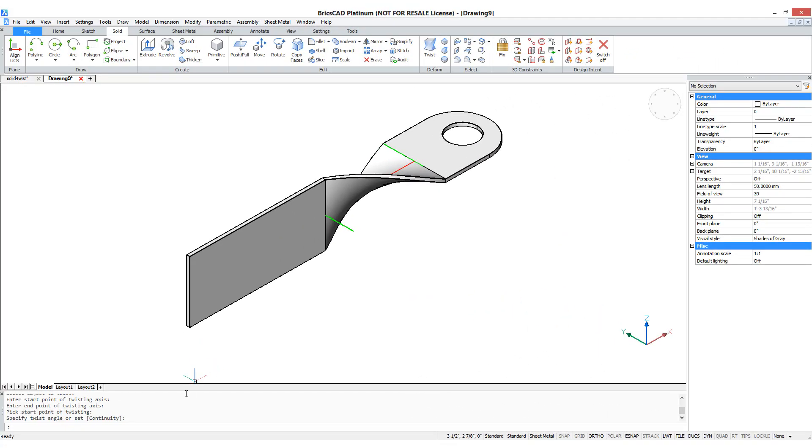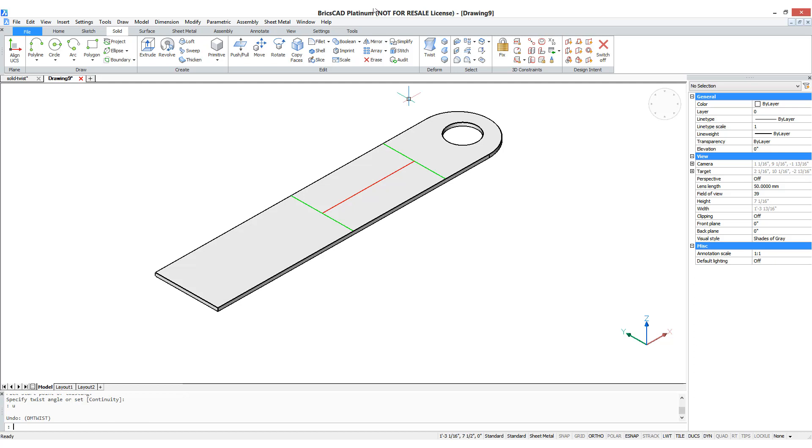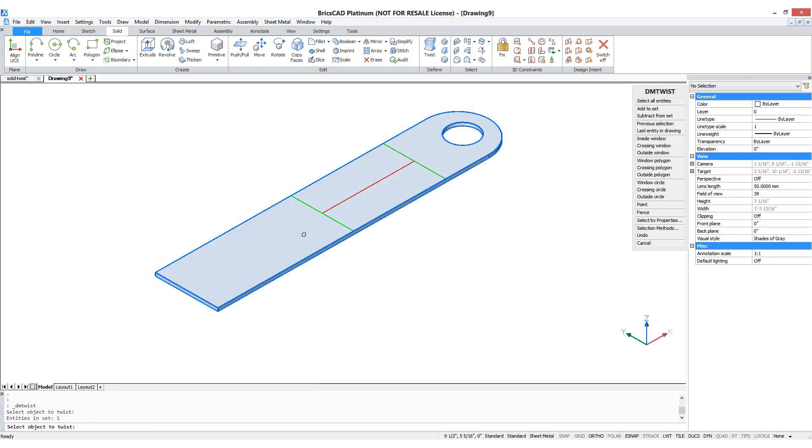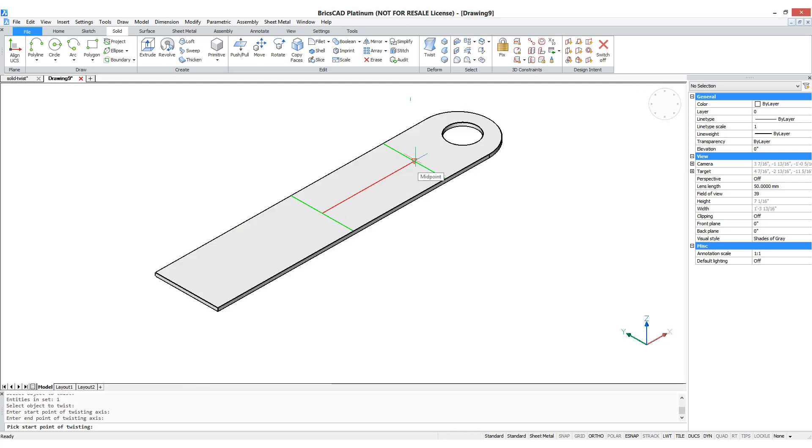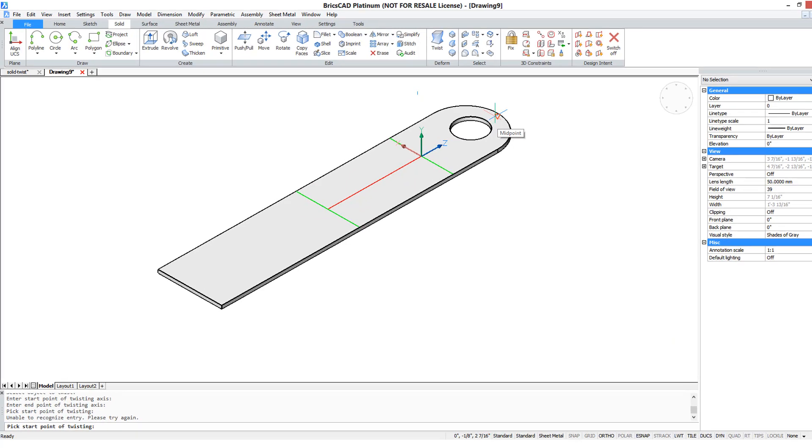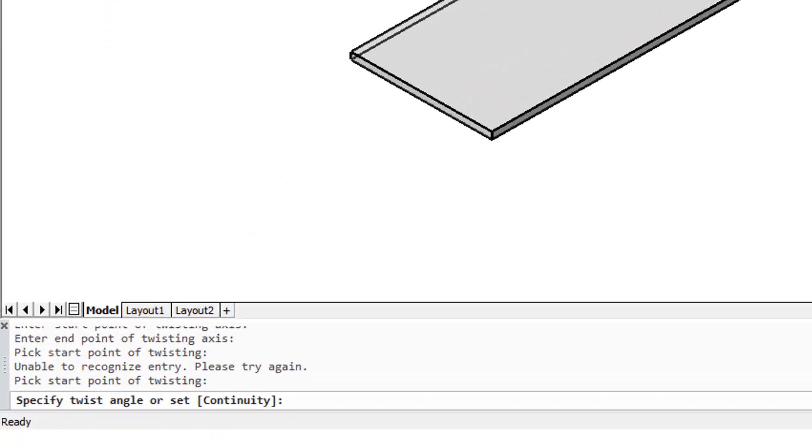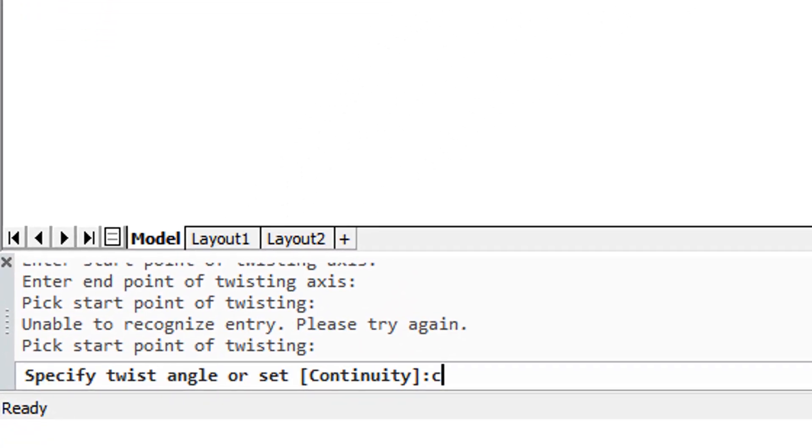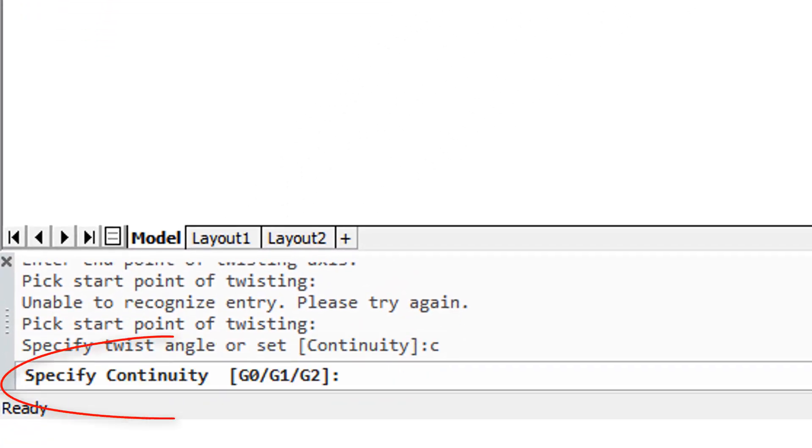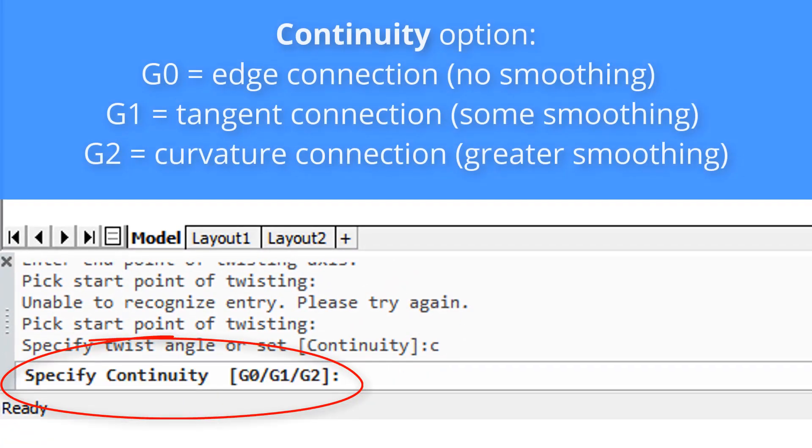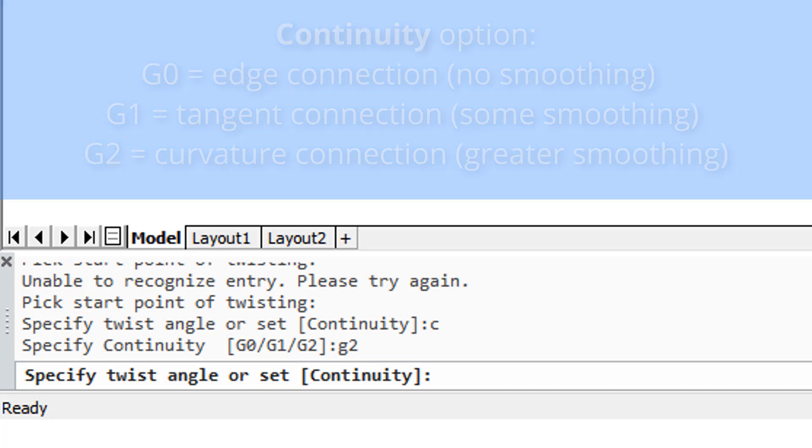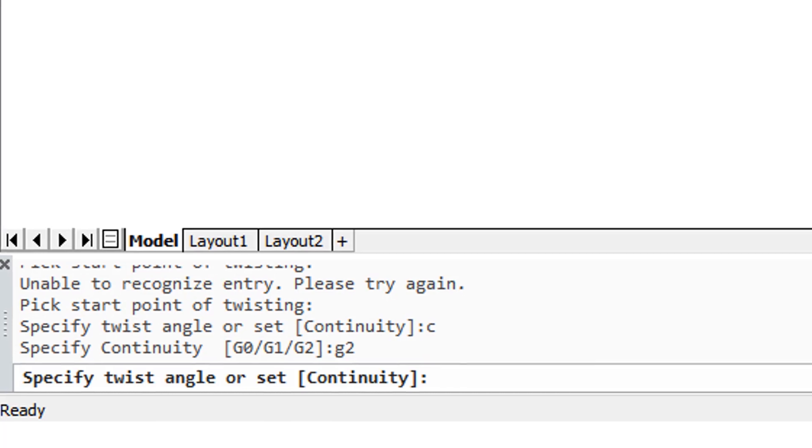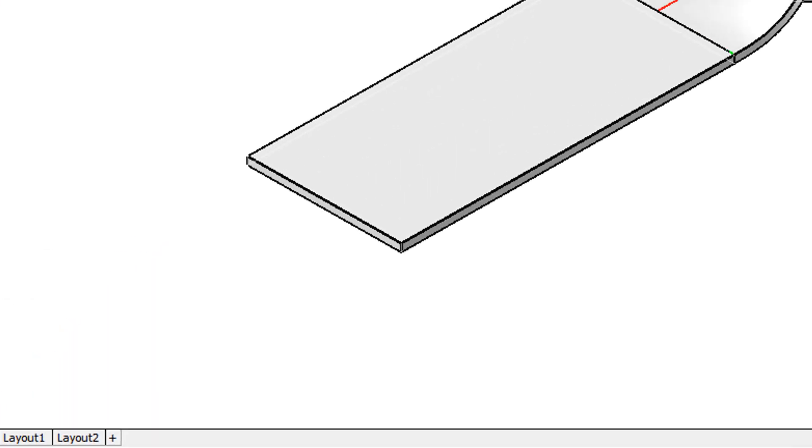Now there's one more option I need to show you, and this one called continuity. Let's start over, choose the object, and these points, and now I'll enter C for continuity, and you see there it's got three different versions, G0, G1, G2. The default is G0, so now I'll show you G2, and once again the angle is 90 degrees.